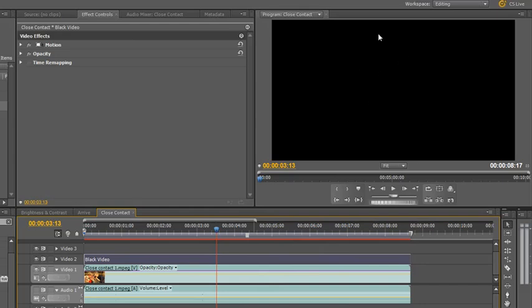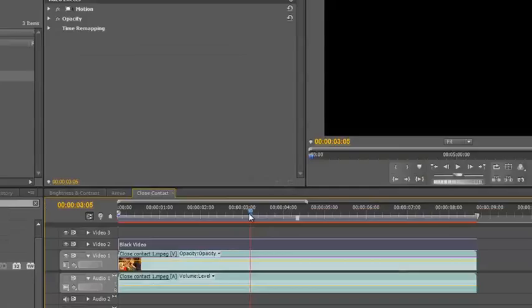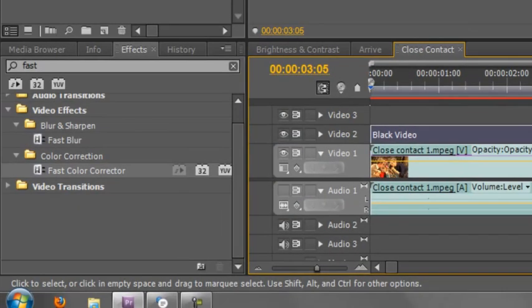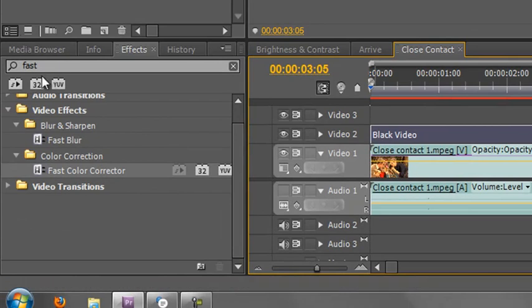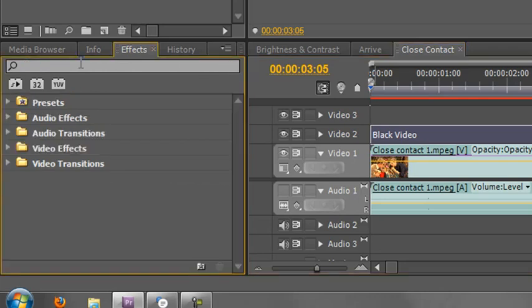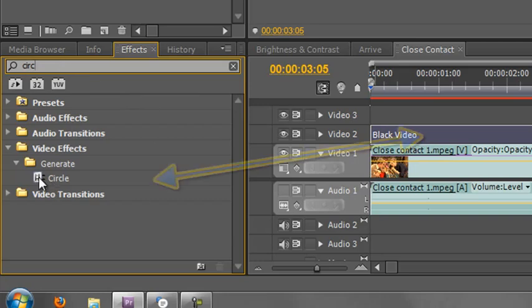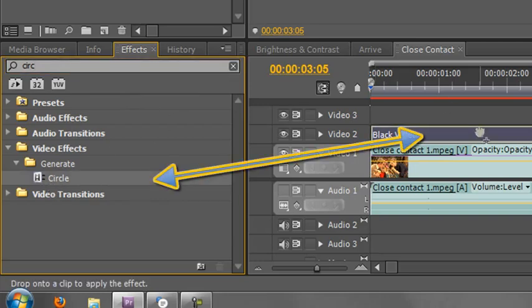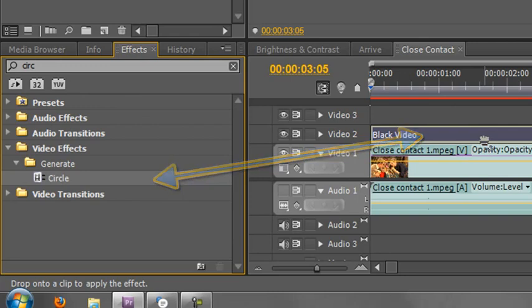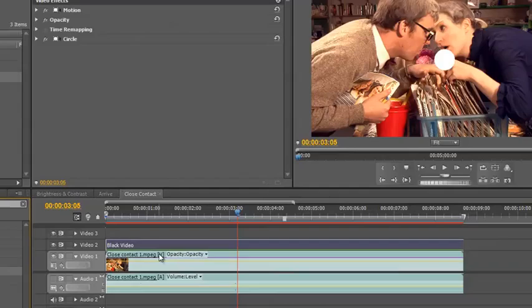The effect that we want is the circle effect. So where we got fast down here, we must make sure that we exit off or else we'll never find circle. So X off what's in there. And I want you to start typing circle, so C-I-R-C. And you'll see it's down there, it's the only one that's come up. Generate circle. So grab hold of circle and drop it on the black video layer and let go.